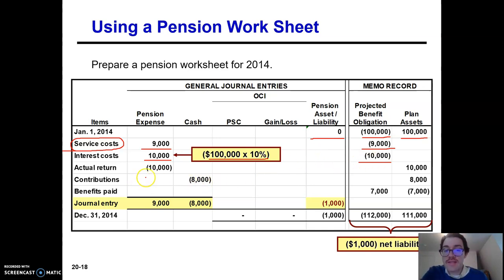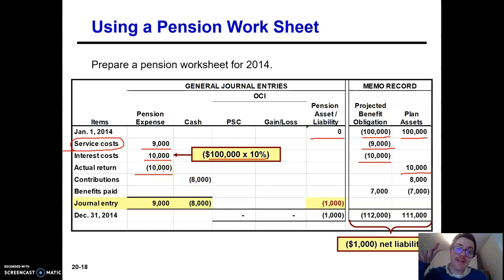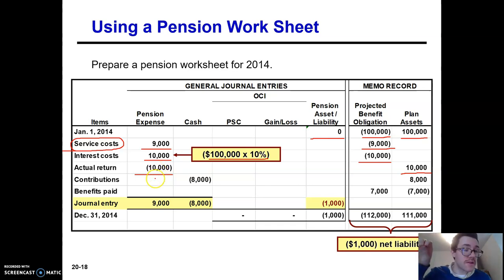The return on plan assets was 10%, or $10,000, because if you have $100,000 of plan assets times 10%, you returned $10,000. That's going to increase your plan assets by $10,000 and also decrease your pension expense by $10,000. We'll see later that this is not the complete answer — you have to take into account the expected return on plan assets — but it's complicated enough as it is. Let's just say the actual return is equal to the expected one and simplify for a moment.